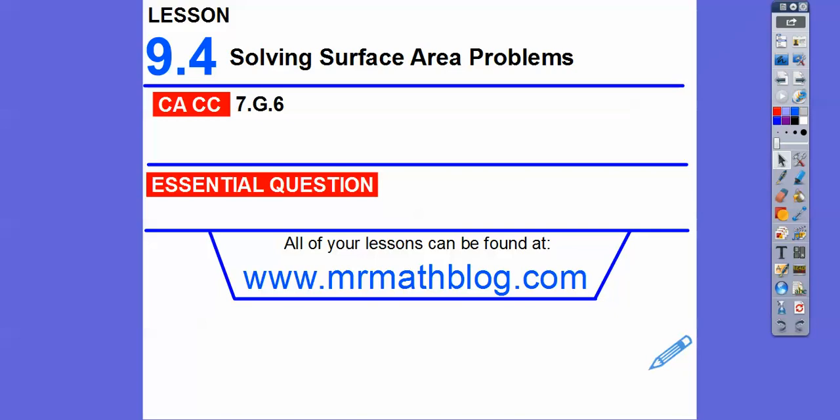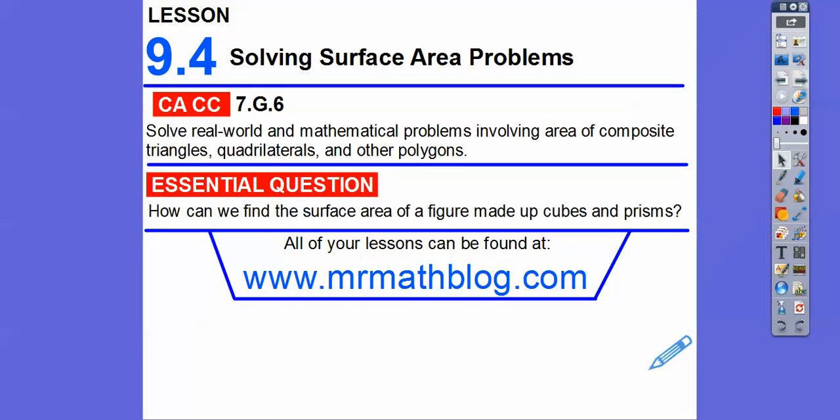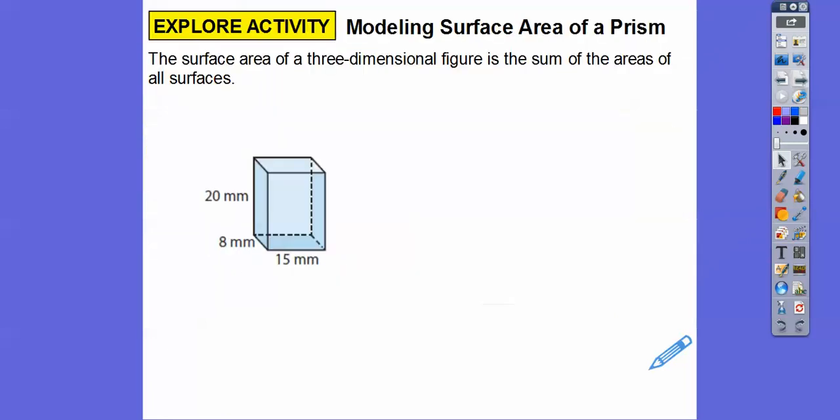Hey everybody, this is Mr. MathLog. This lesson is solving surface area problems. Here's our common core strand for our grooviest math teachers, and our question is: how can we find the surface area of a figure made up of cubes and prisms?